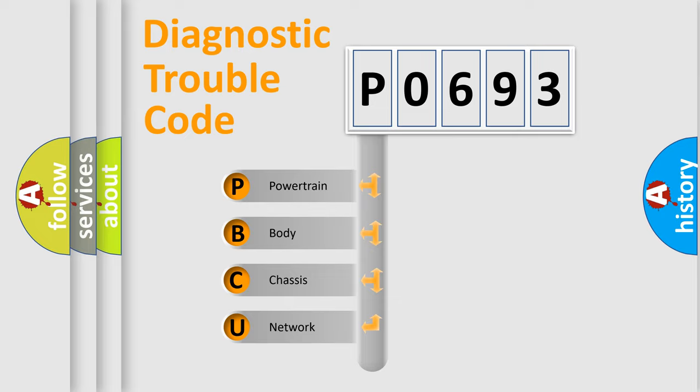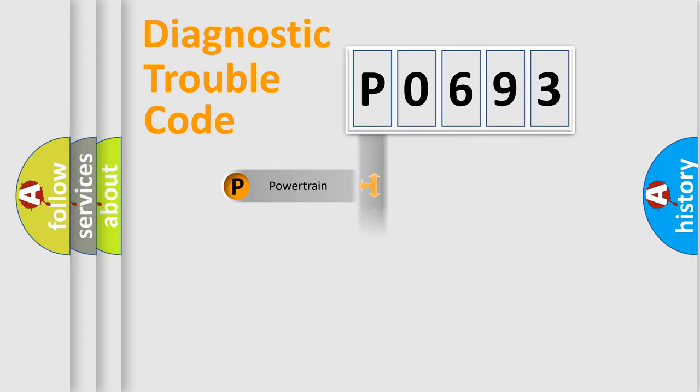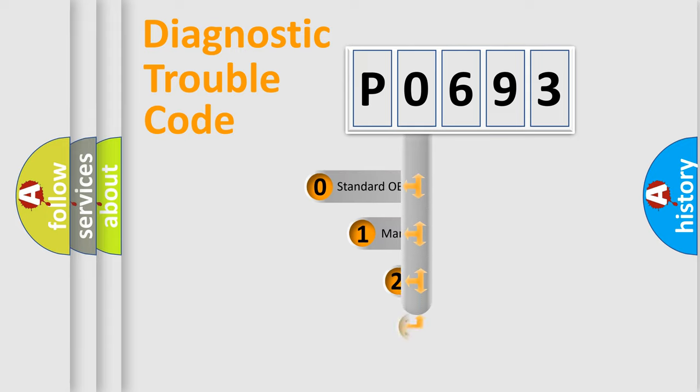We divide the electric system of the automobile into four basic units: powertrain, body, chassis, and network. This distribution is defined in the first character code.